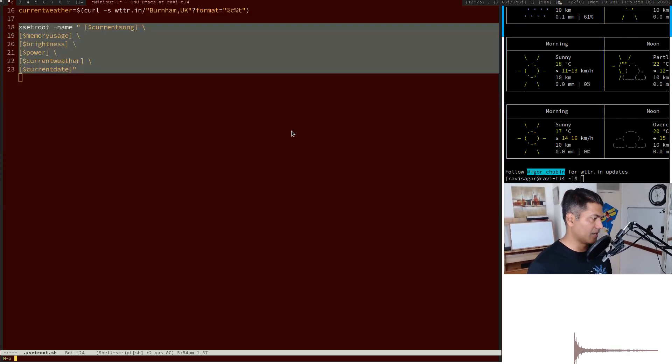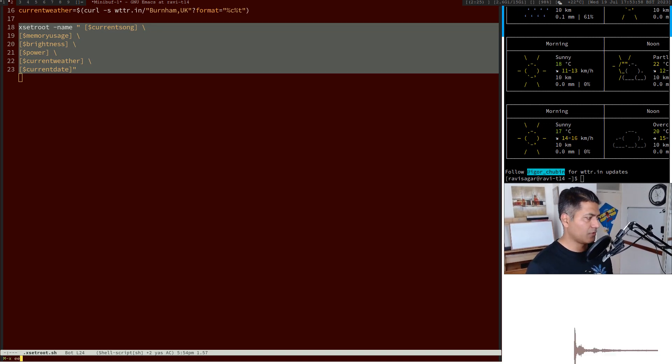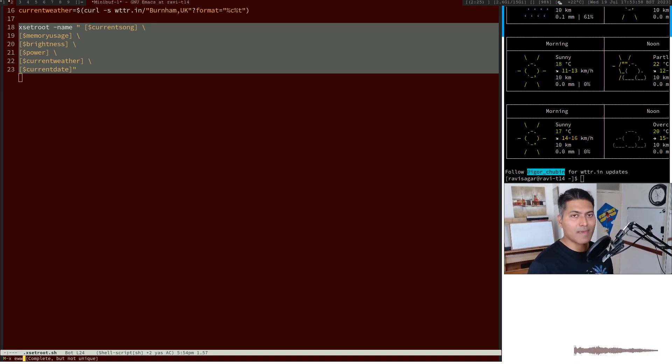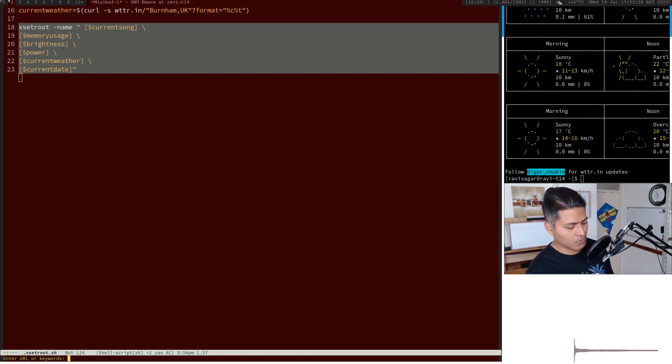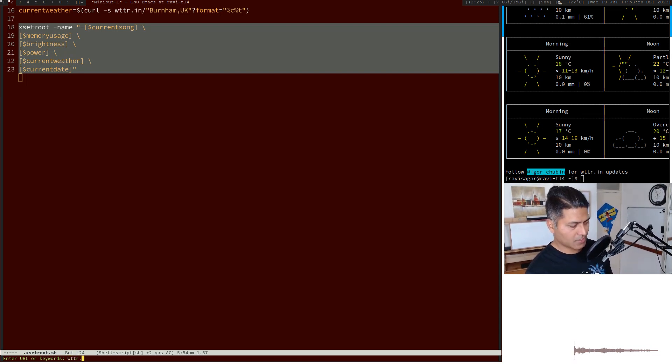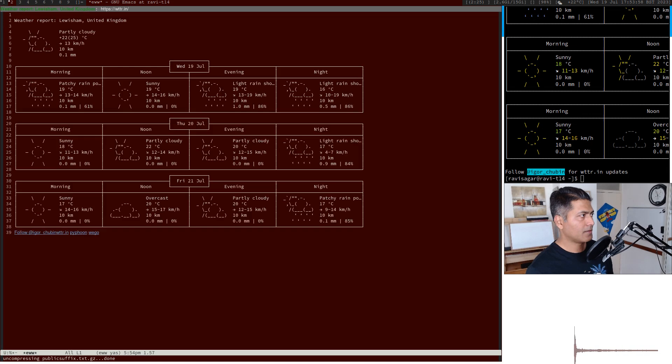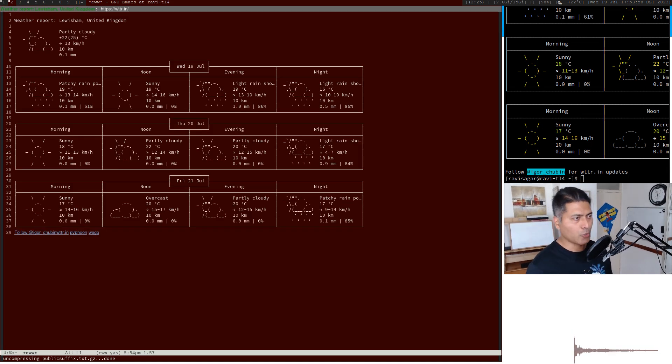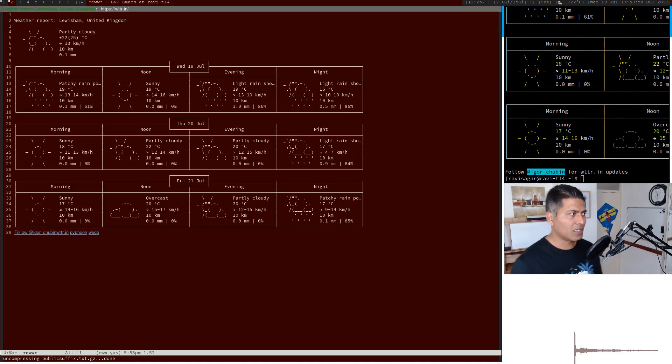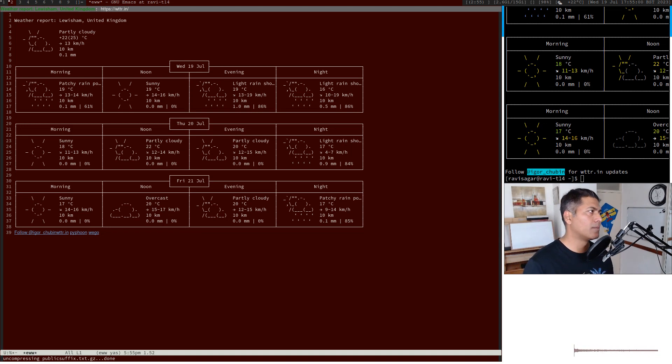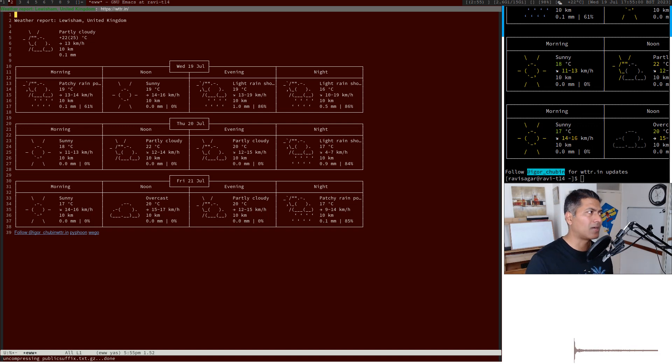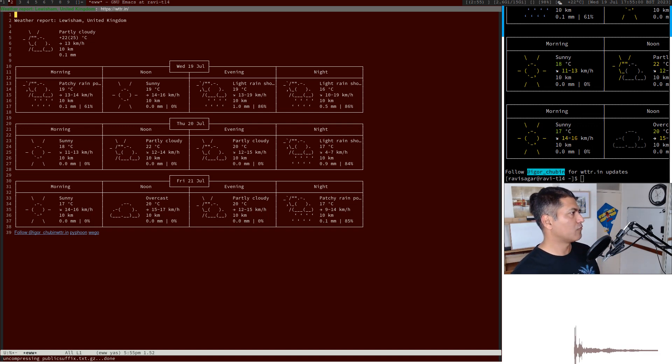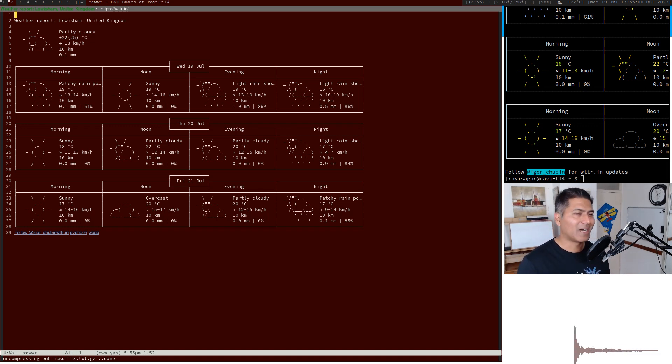You can also do the same thing using Emacs web browser. You can type wttr.in and you'll have the same thing within your Emacs. I don't really use this information in Emacs, but I thought I'd talk about it because it makes more sense if this information is always available somewhere.